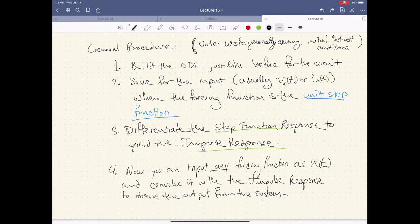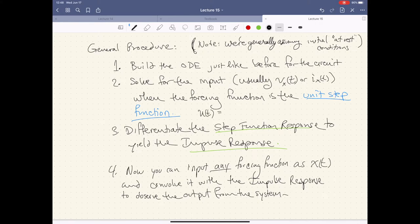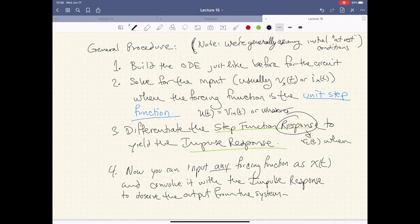What we do is we first build the ODE just like before — nothing changes there — but instead of some arbitrary forcing function, we're going to pick a very special one: the unit step function, U(T), as our input — that would be our V_in(T). Then once we've solved for the response to that system — that is, once we solve for V_C(T), the total solution, when V_in equals U(T) — then we have V_C as a response to that unit step function.